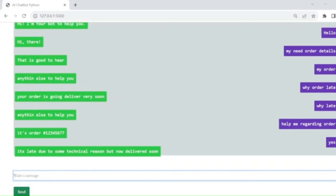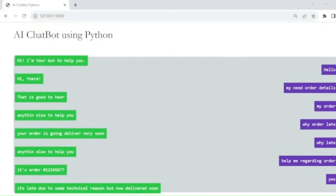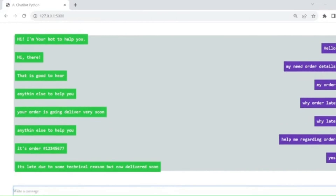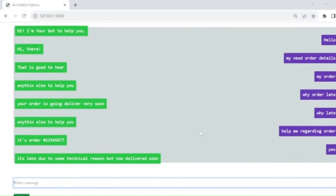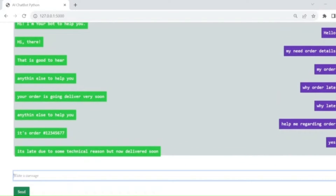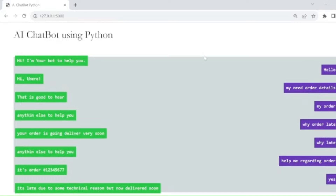It's a very interesting project. With Flask, you can see we are typing some messages and the AI-based chatbot is giving answers to the questions. It's a Python-based Flask project and I have used Bootstrap 5 UI in this project.